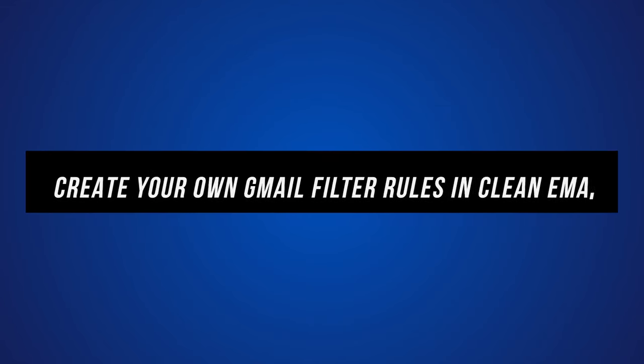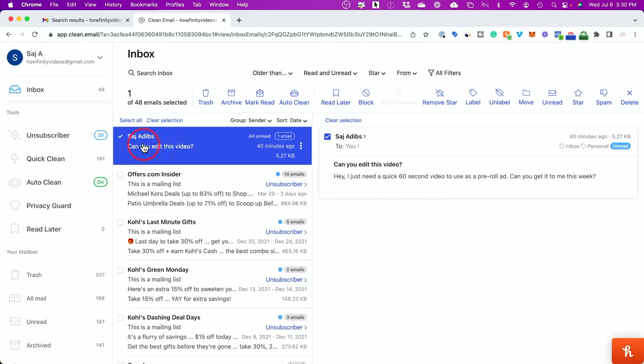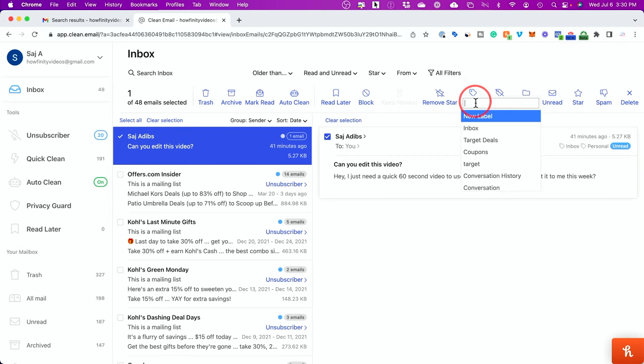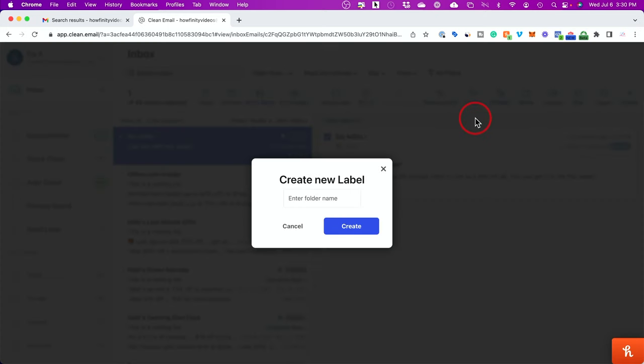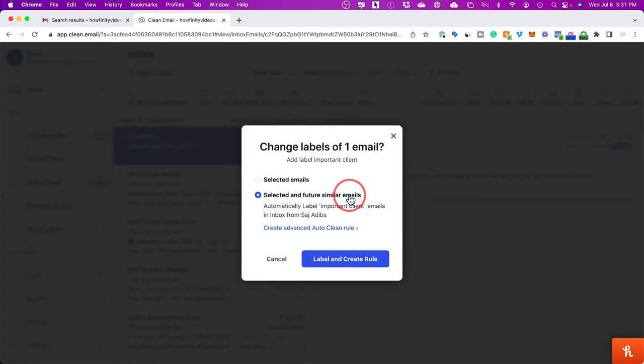Now you could also create custom rules. One of my favorite ways to use this is actually creating labels and applying that label to a very specific sender. So I don't miss important emails. And this email is from an important client. And let's say I don't want to miss any emails from this very specific sender. And it's important to me to mark this as an important email. Now with it selected, I could come up here and click on label right here, and I could create a new label. I'm going to label this important client, press create, and it says selected and all future emails. That's what I want. Any email from this email address, I want to make sure it gets labeled as an important client.